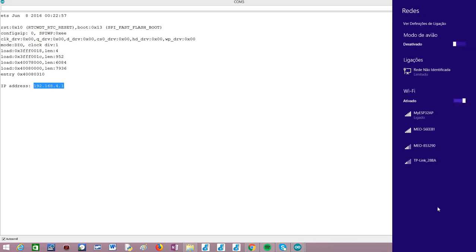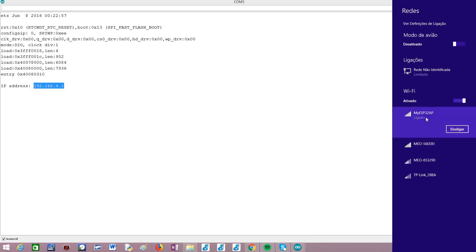Furthermore, if you open your list of available networks — I'm on Windows, but it depends on your operating system — you should now see a new network with the name we defined in the Arduino code. In my case, I called it myESP32AP. You should be able to connect to it using the password we defined in the code. After the connection is finished, your computer should be connected to the network hosted by the ESP32.